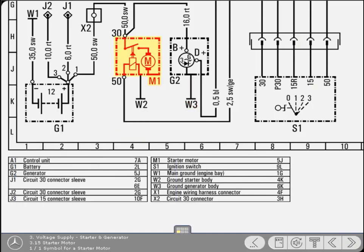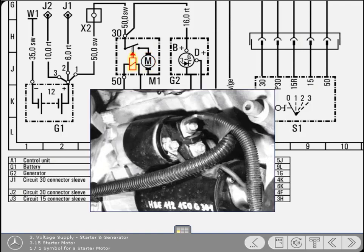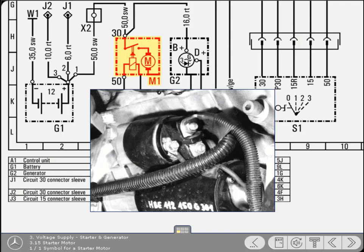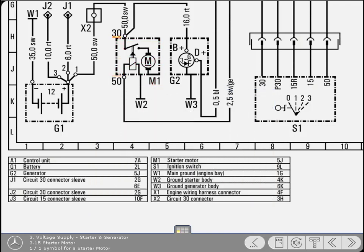Like the generator, the starter motor symbol incorporates terminal designations and other smaller symbols. For instance, this part of the symbol denotes the motor. This, on the other hand, represents the starter solenoid. Like the generator, the ground connection is made via the motor's body. Terminal 30 is the starter's permanent connection to the battery and 50 is the connection to the ignition switch. As with the generator, these designations are common to all Mercedes-Benz starter motors.